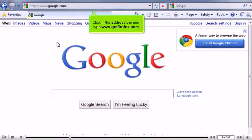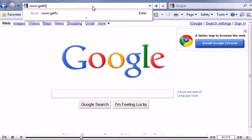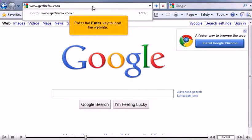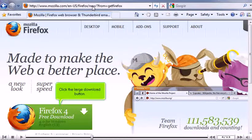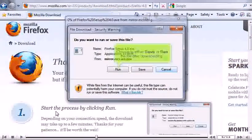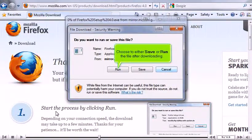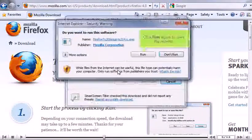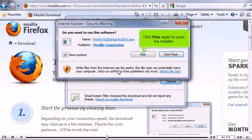Click in the address bar and type www.getfirefox.com. Press the Enter key to load the website. Click the large Download button. Choose to either save or run the file after downloading. Click Run again to open the installer.